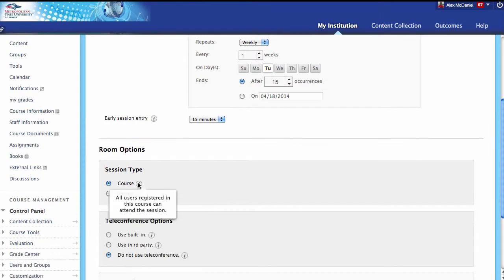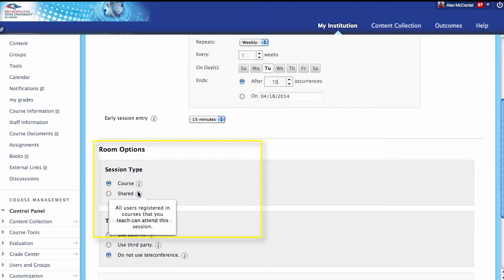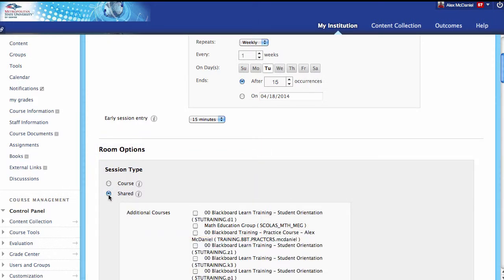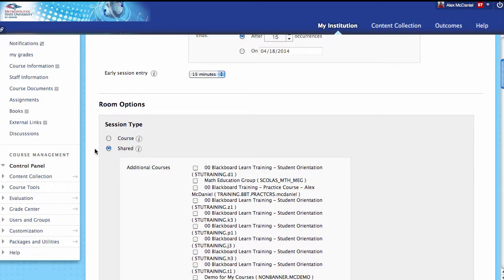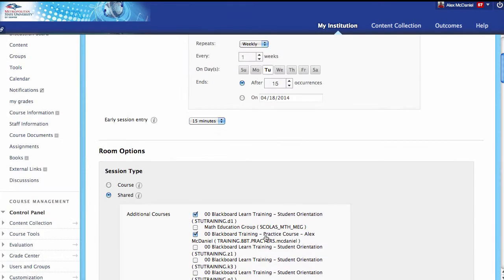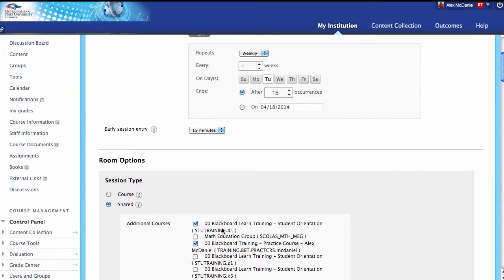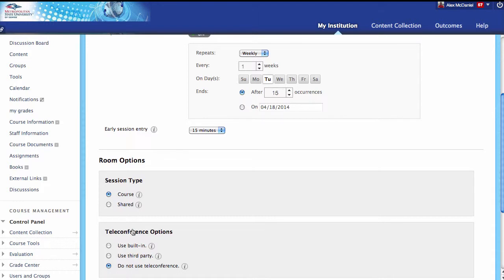Next, let's look at session types. All users registered in this course can attend this session, or all users registered in any course you teach can attend. So if I'm teaching three different sections this semester and I want open office hours for all of my students across each course, I'd make this a shared session and select the different courses I wanted to have access. In this case, I'm just going to say this course specifically.